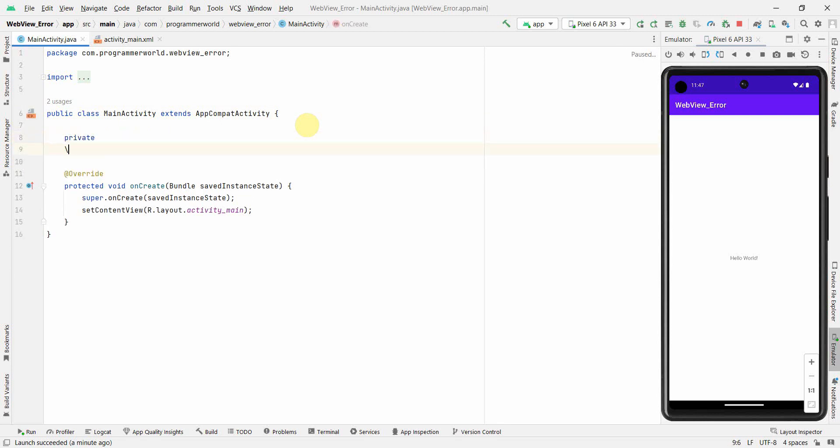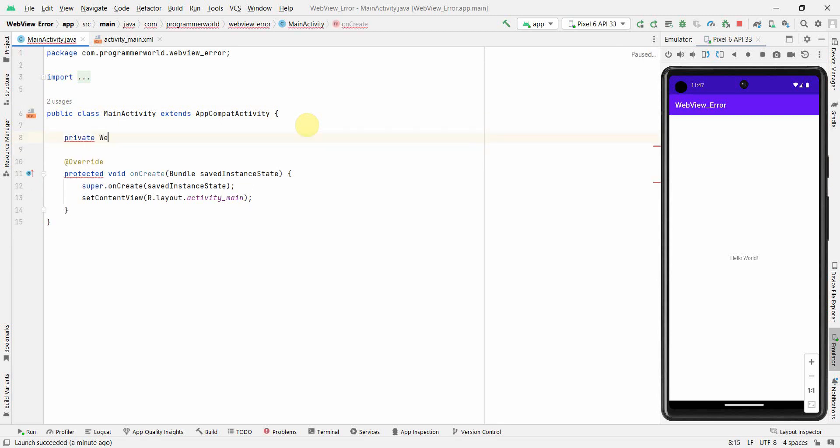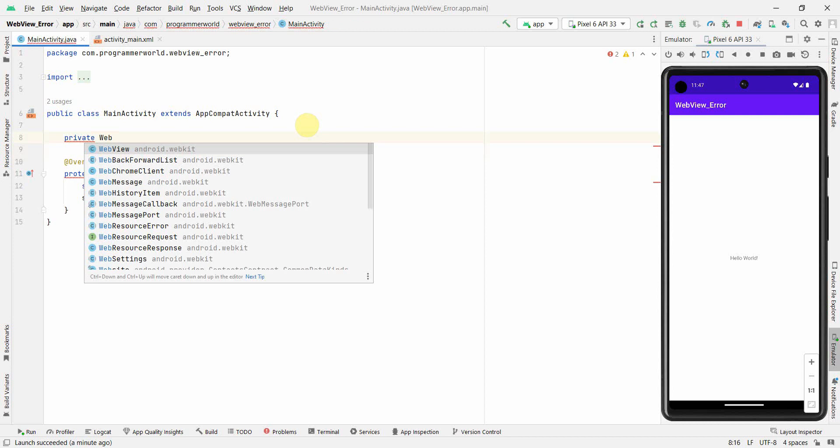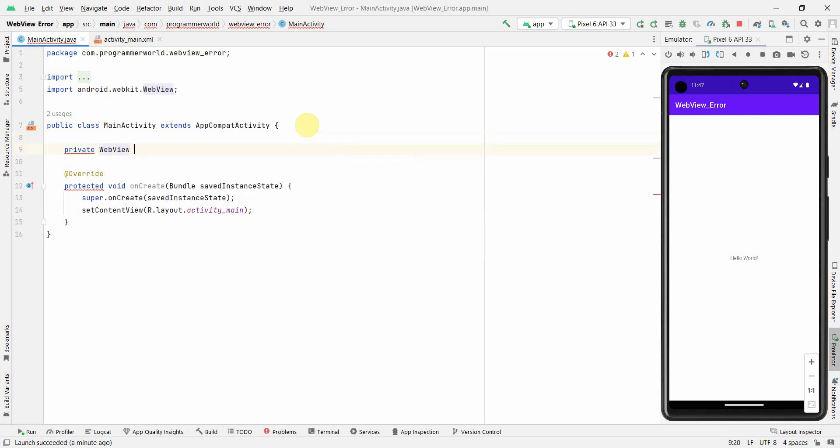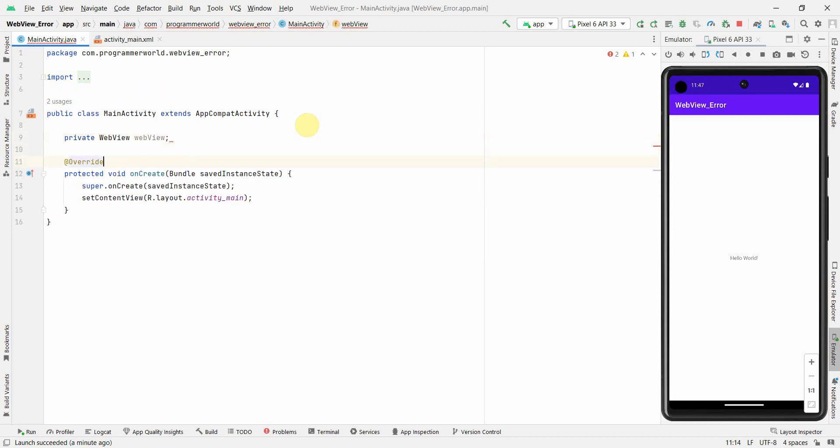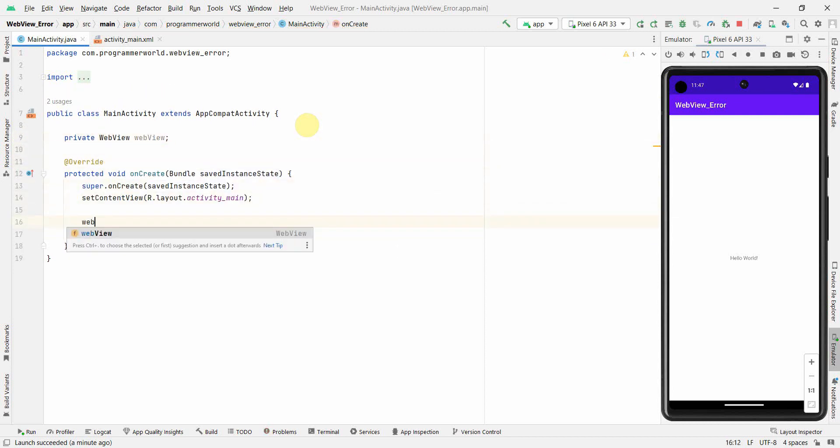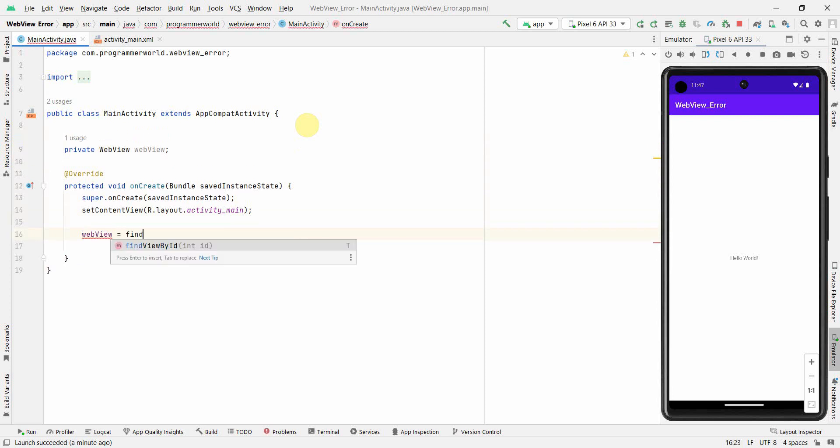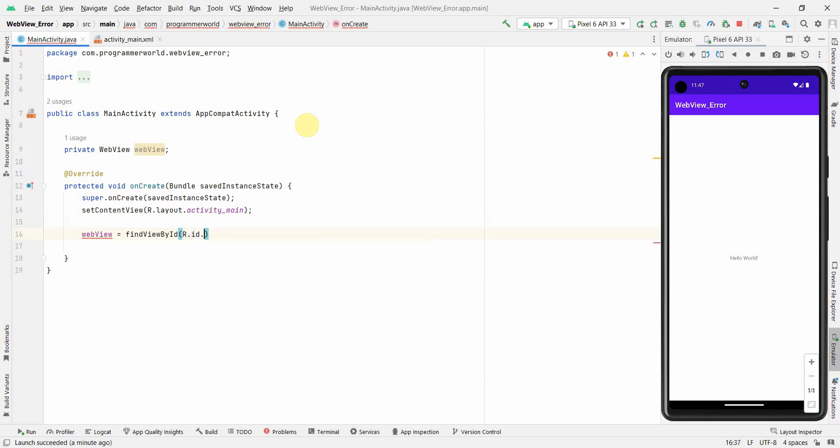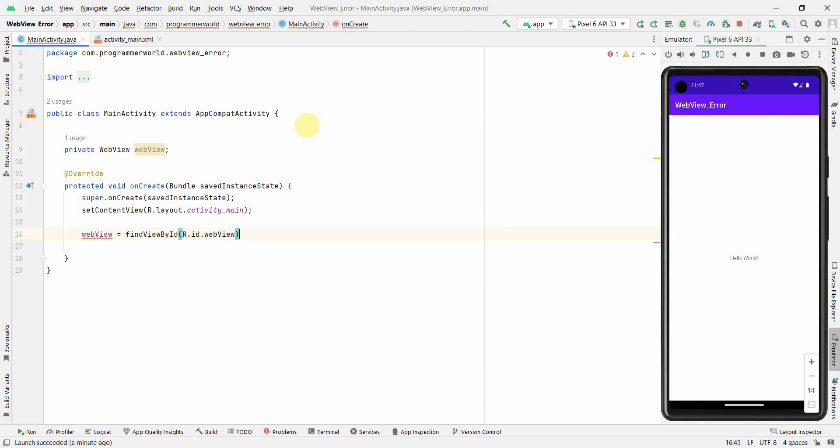So private, I'm just creating a class variable called web view which we can use in our onCreate method to associate it with the right widget. Find view by ID r.id.webview. Perfect.